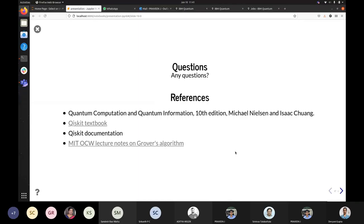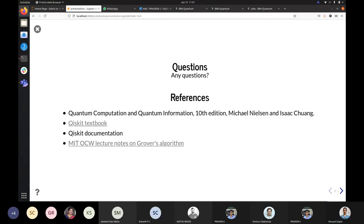Any questions? There is one question in the chat: Is there any way to decrease the error when Bob receives the message without compromising security? Yes, there are ways to reduce errors via post-processing. Apart from that, since we are transferring quantum information, we can encode the same quantum information redundantly on multiple qubits using quantum error correction and transmit that, which will effectively reduce the error.